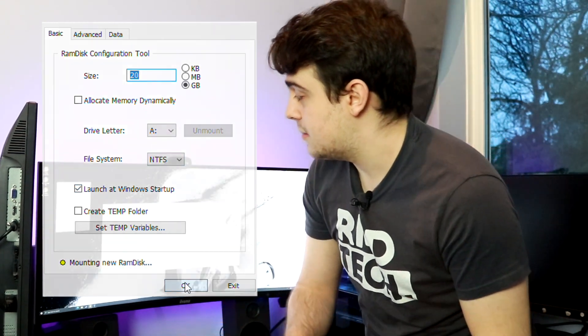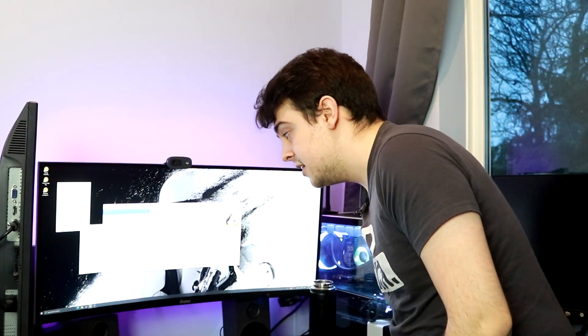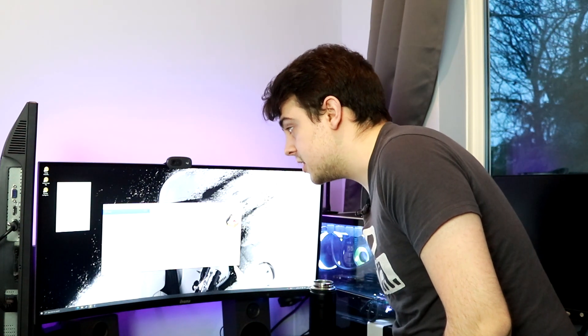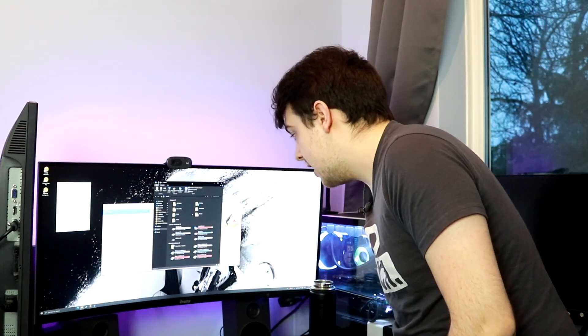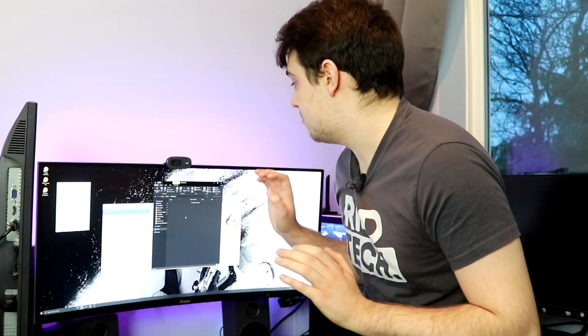Then it's just a case of pressing OK. That's going to go through a couple of steps — it's going to mount the new RAM disk, and there we go, it's popping up now. It now appears as basically any other mass storage device like a hard drive or an SSD. If I open up Windows Explorer, there's our RAM disk — brand new, empty, and 20 gigabytes.